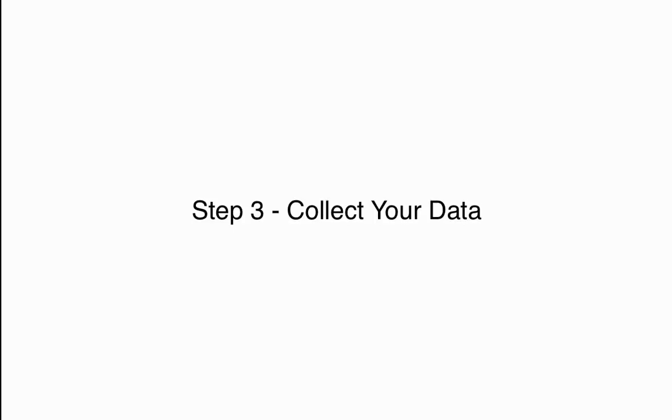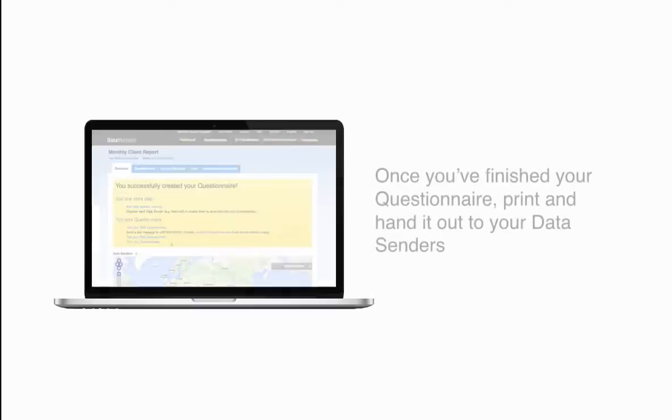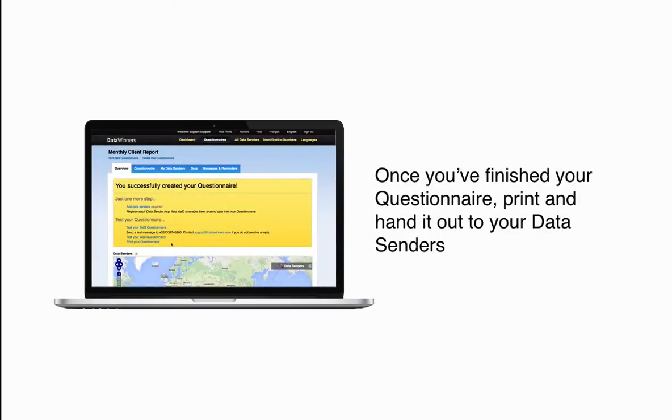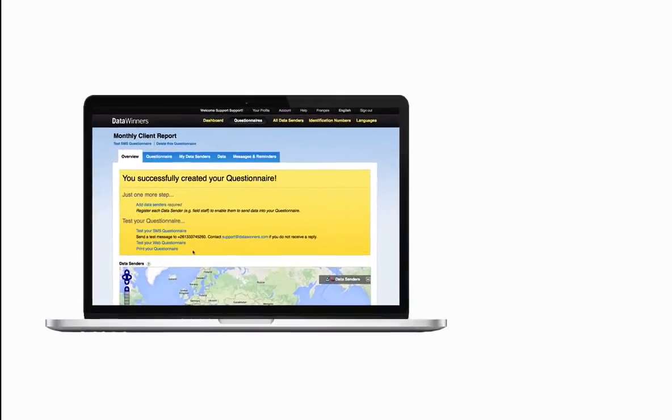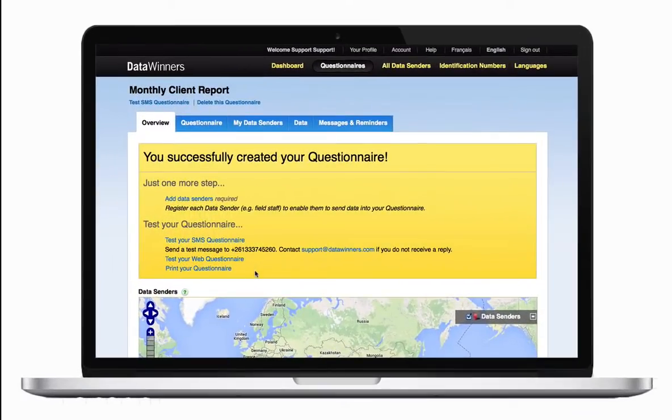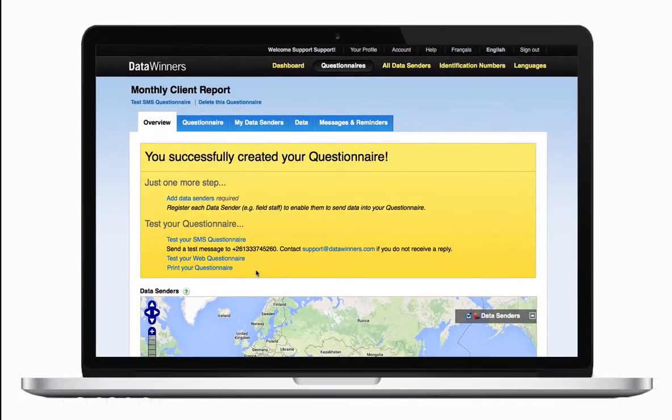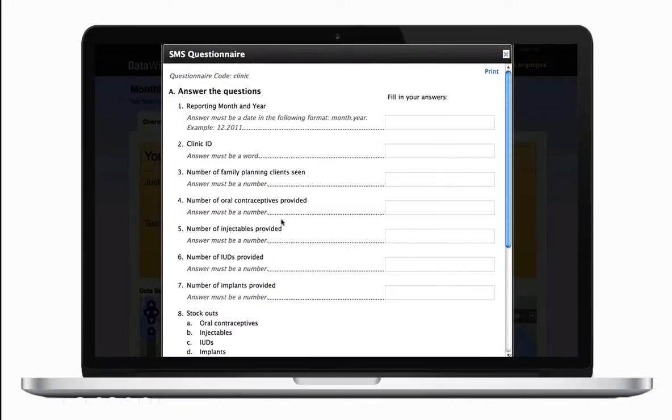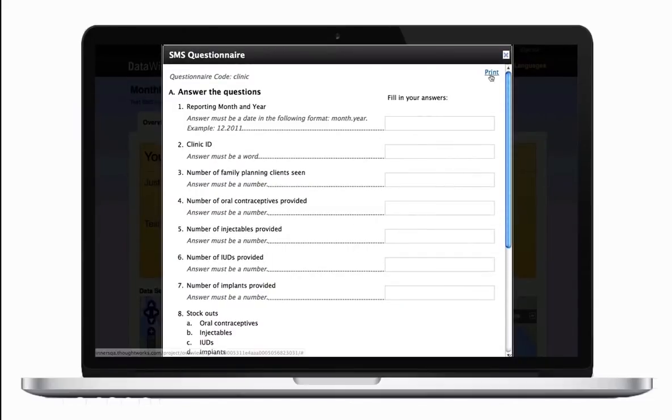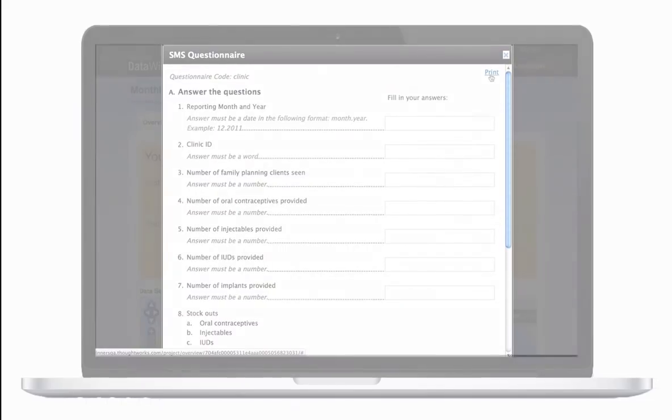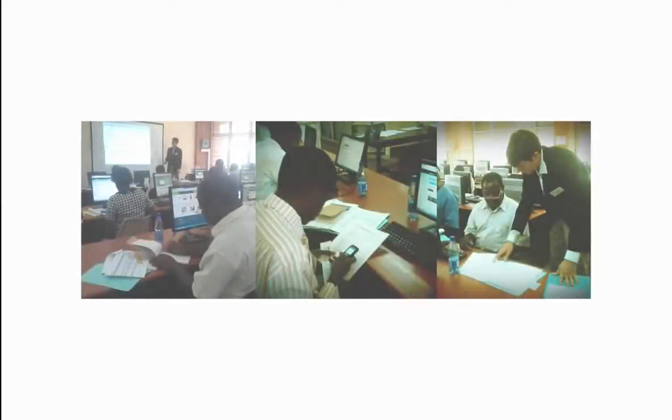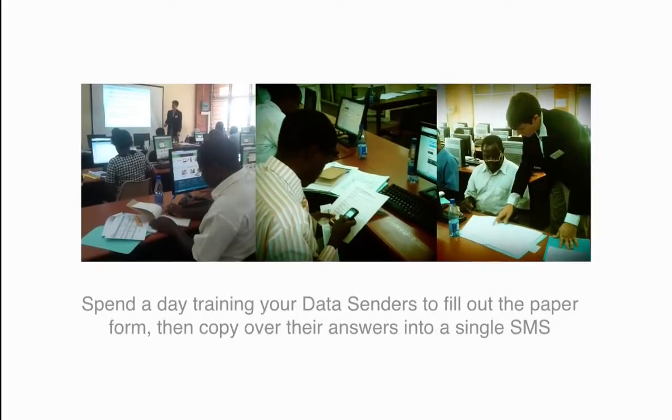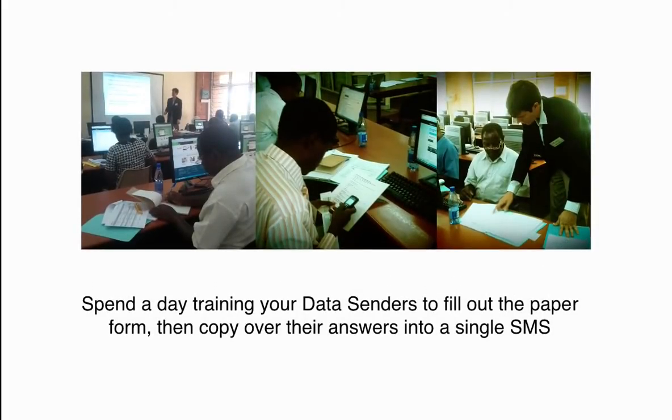Step 3: Collect your data. Once you've finished your questionnaire, print and hand it out to your data senders. Spend a day training your data senders to fill out the paper form, then copy over their answers into a single SMS.